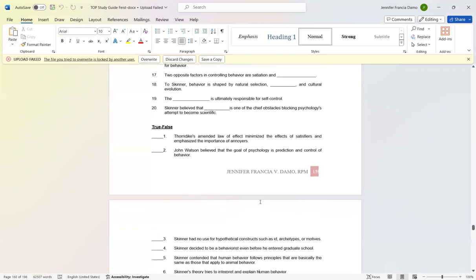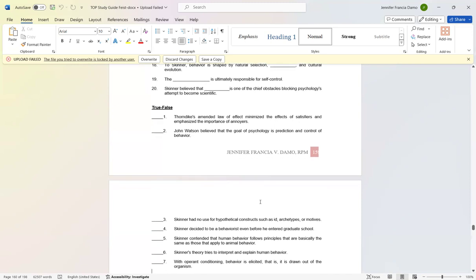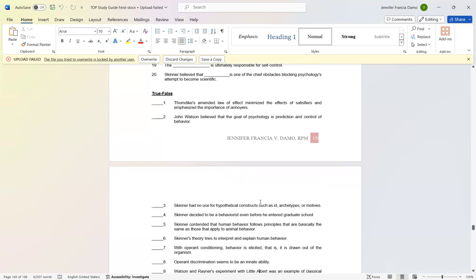Number three: Skinner had no use for hypothetical constructs such as id, archetypes, and motives. True. Number four: Skinner decided to be a behaviorist even before he entered graduate school. True. Number five: Skinner contended that human behavior follows principles that are basically the same as those that apply to animal behavior. True. Number six: Skinner's theory tries to interpret and explain human behavior. False.